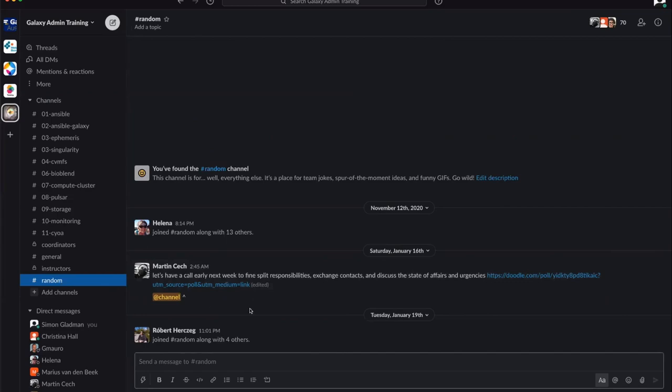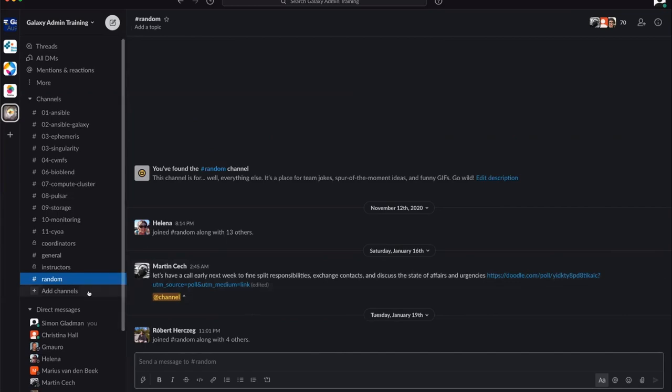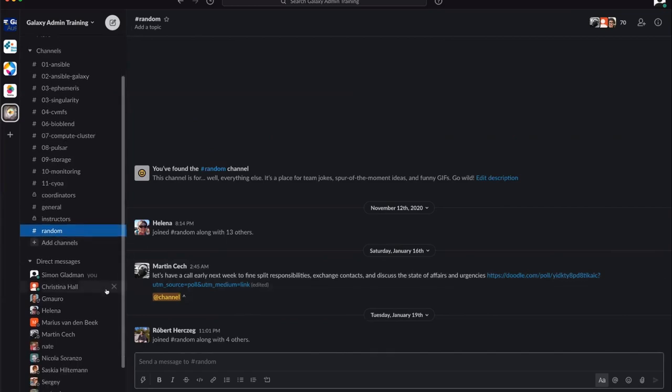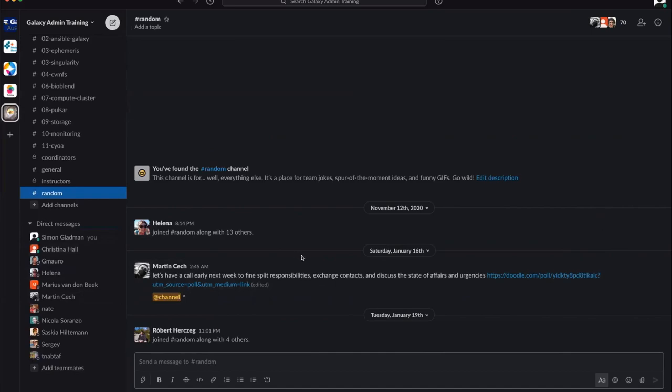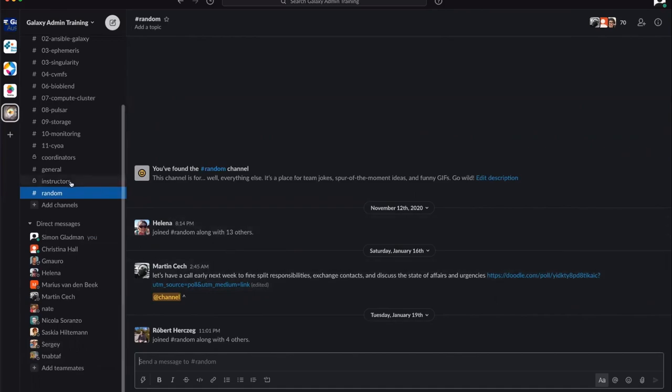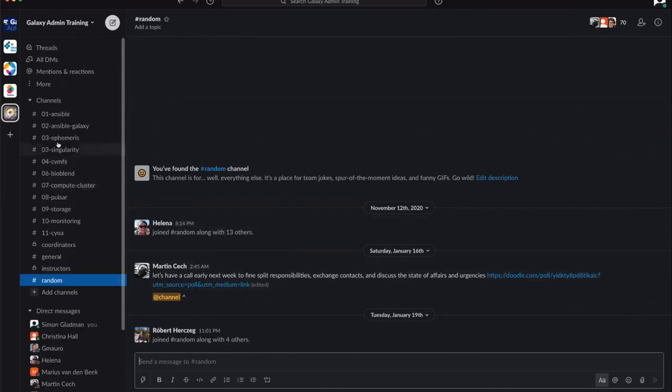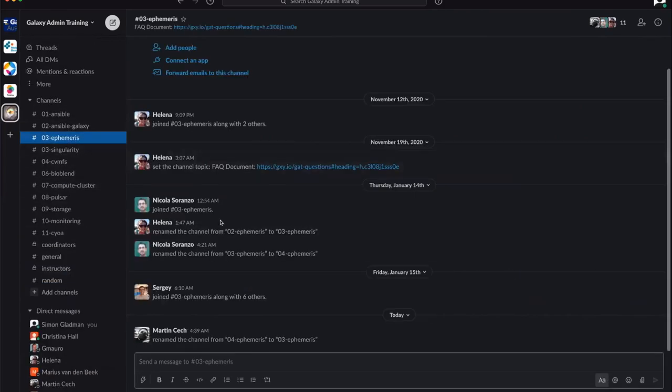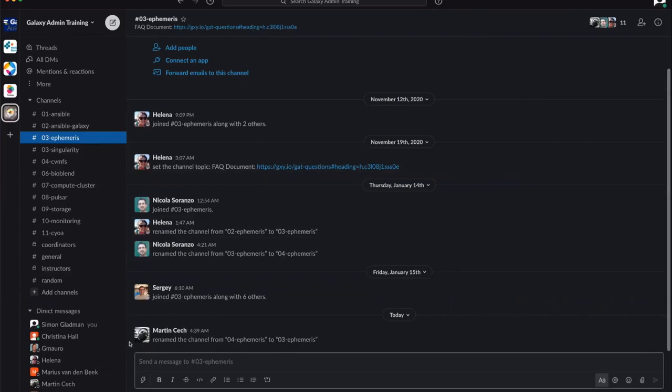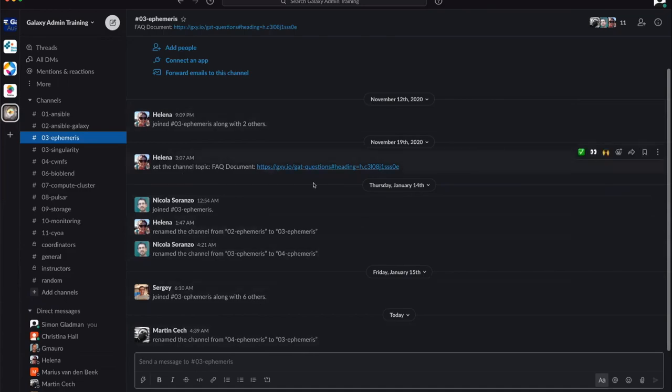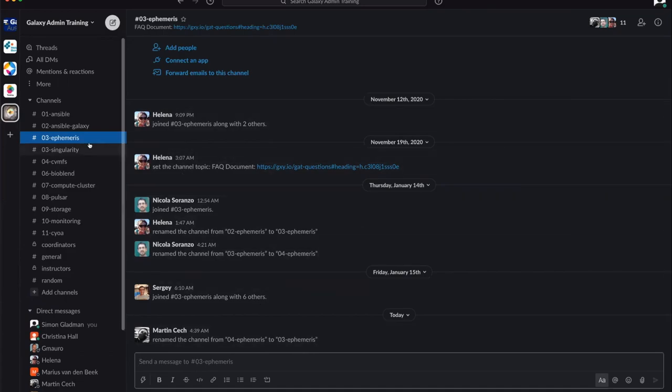Off-topic messages can go in random. If you need to direct message any of the coordinators, you can do so if you don't want it in the general channel chat. That's about it for the Slack. If you have any questions, feel free to email us and we will help you connect if you haven't been able to. Otherwise, enjoy and thank you.